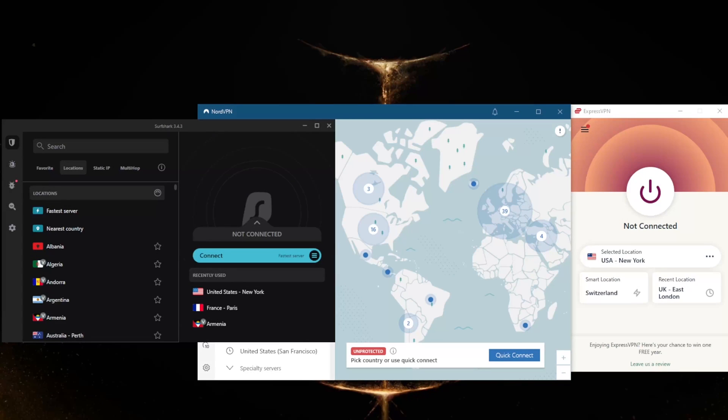How's it going everybody, welcome back. If you're looking for the best internet speed with your VPN, or while using a VPN, if you didn't know or you were probably already familiar with how a VPN works.